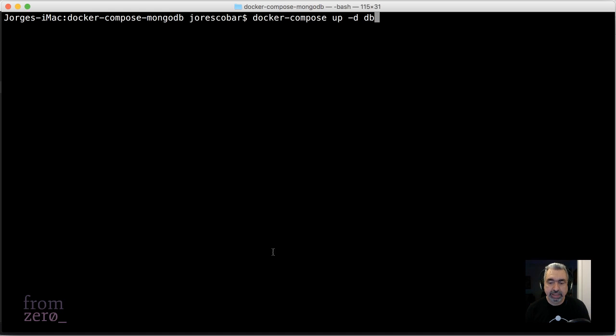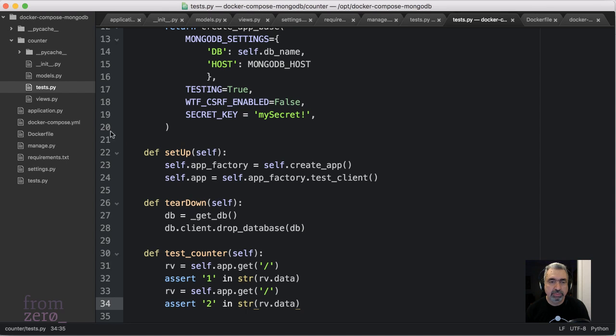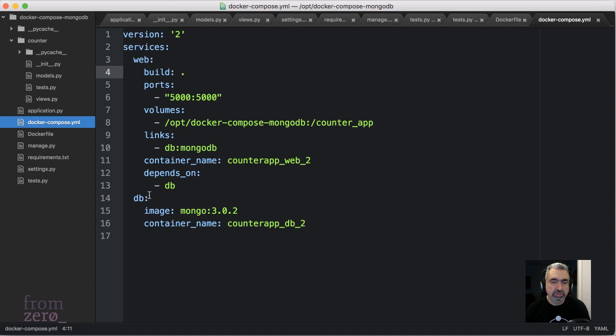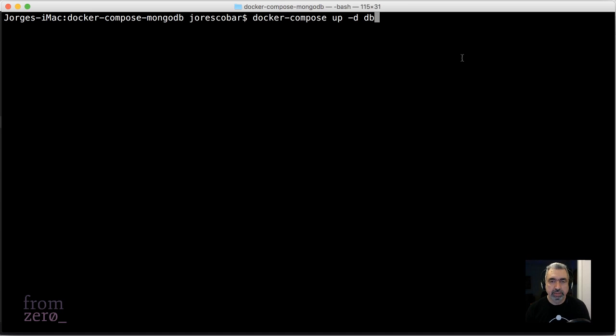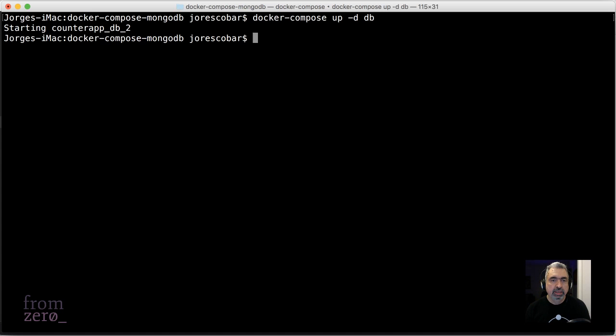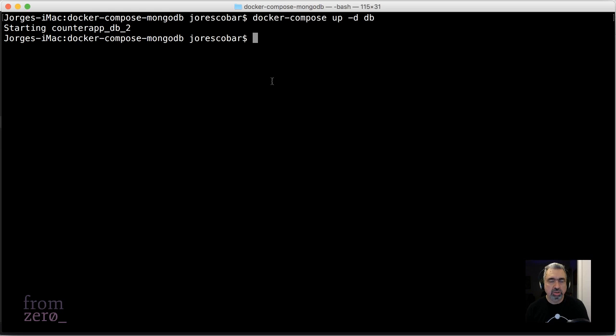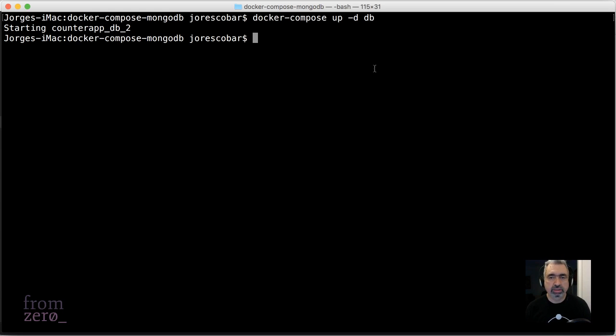So DB is from the docker-compose YAML, this service. You pass compose up -D, which is daemon, DB, and it says starting counter_app_DB_2. I can see there's no logs or anything, it's just starting that container as a daemon.